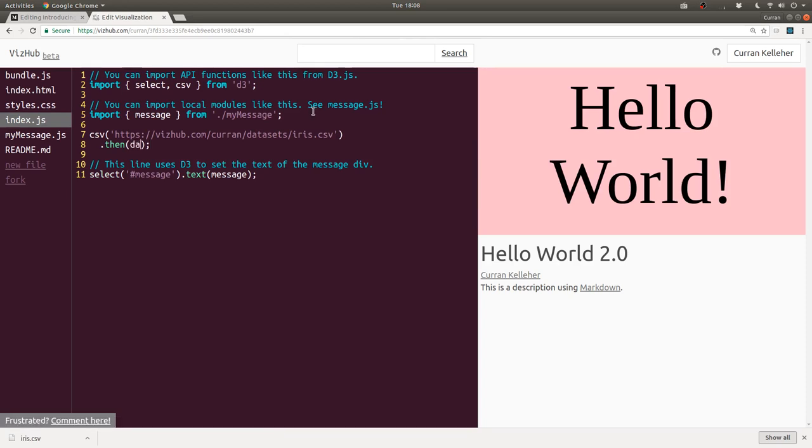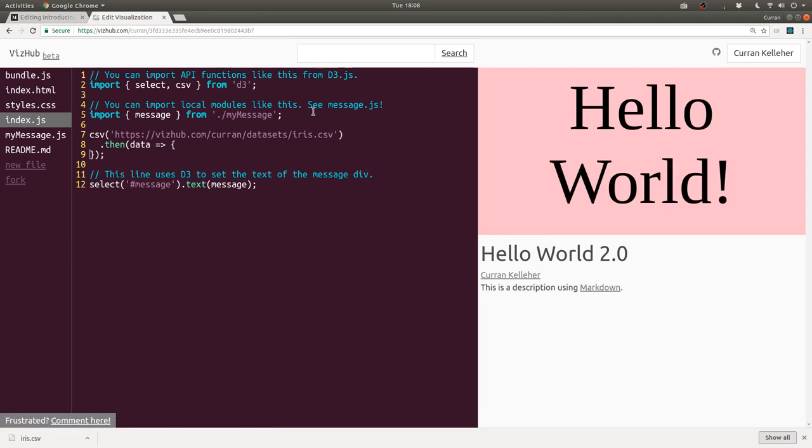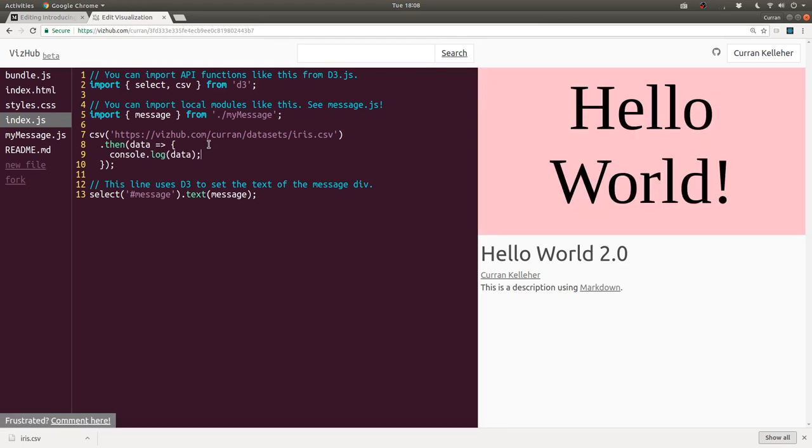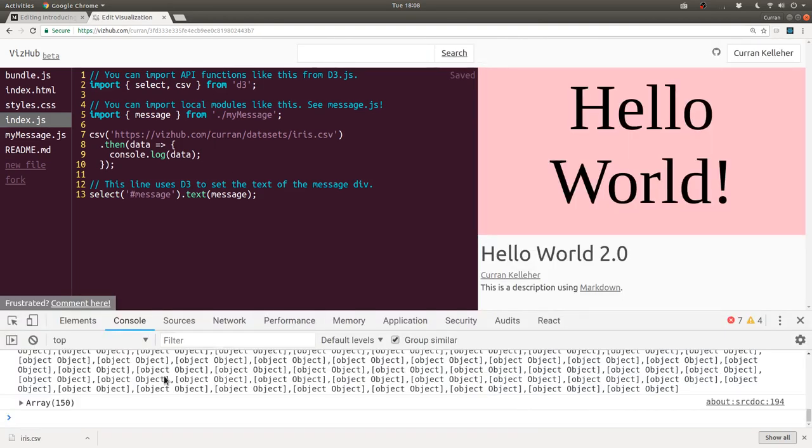Some callback function that takes as input the data. And then here we could say console.log data. And if we open up the DevTools, we can see that in fact, it got printed out.